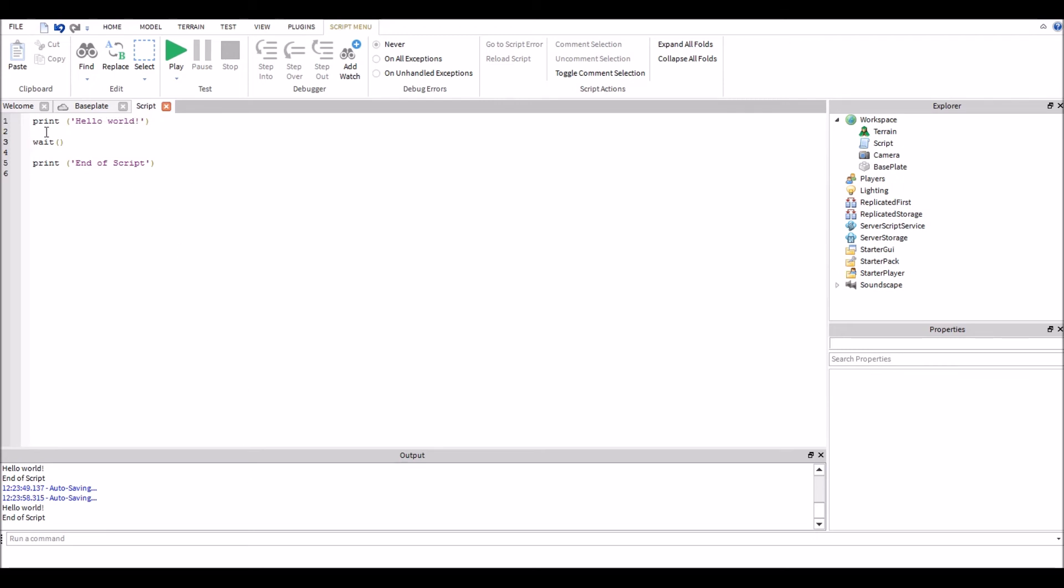So once it prints hello world to the console, it will print end of script. And that's all it does. It just waits until the previous scripts are done and then it continues on with the next script or the next function or whatever you're doing. So it's going to print hello world, as soon as it prints hello world, it's going to print end of script.